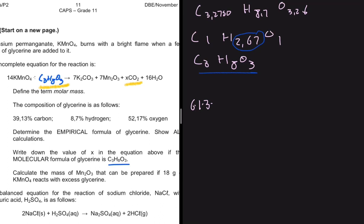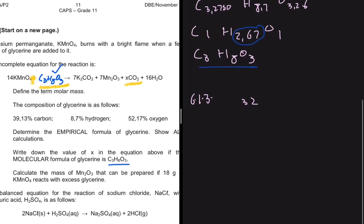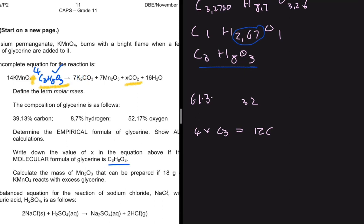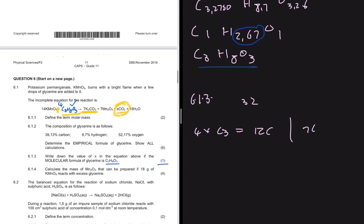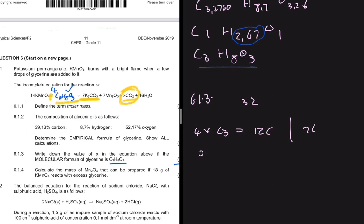Looking at H₂O, we have 16H₂O on the right-hand side, which means 32 hydrogens. On the left-hand side, glycerine only contributes 8 hydrogens. To go from 8 to 32, we multiply by 4. So glycerine has a coefficient of 4, giving us 4 × 3 = 12 carbons on the left. On the right-hand side, we already have 7 carbons, so the remaining 5 carbons must come from the CO₂ term.